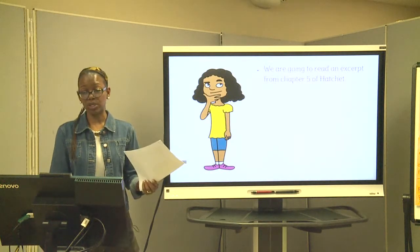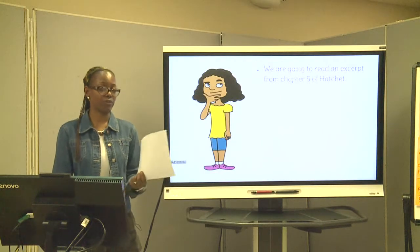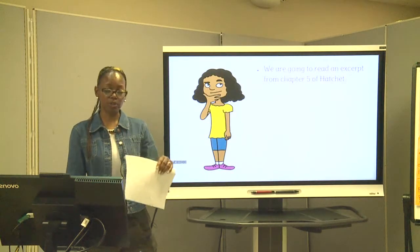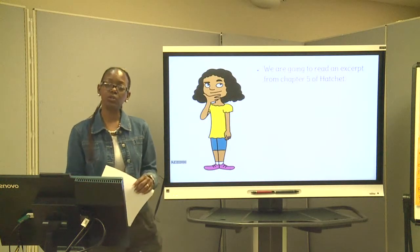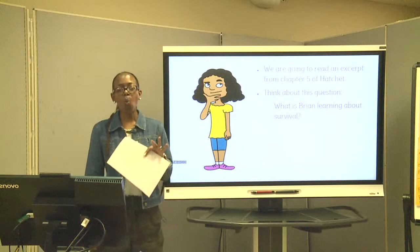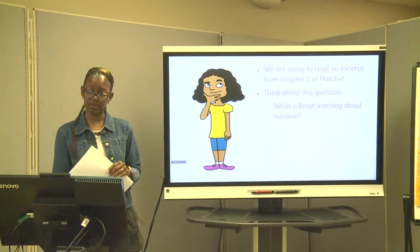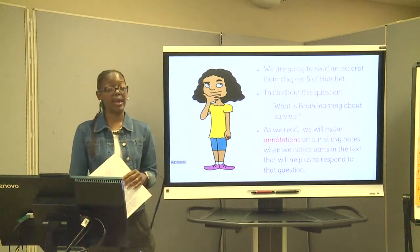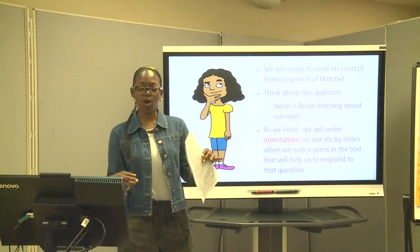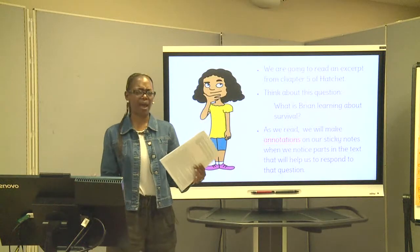We are going to read an excerpt from Chapter 5 — I'm going to read along and you'll read along with me. When we're finished with today's lesson, you'll go ahead and finish reading the entire chapter. As we continue over the next few lessons, we'll be referencing Chapter 5 a lot, so make sure you've read it. While we're reading, I want you to think about this question: What is Brian learning about survival? As you read, we will annotate on our sticky notes and note what things are helping him figure out how to get out of this situation.